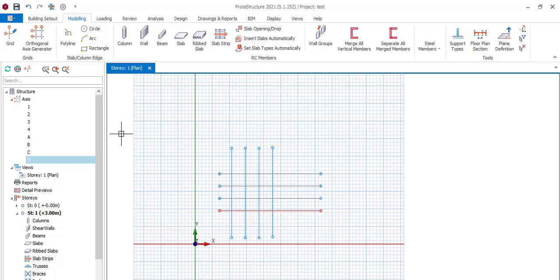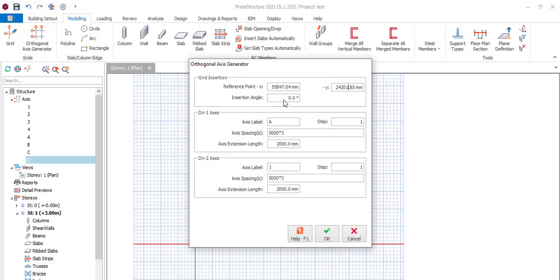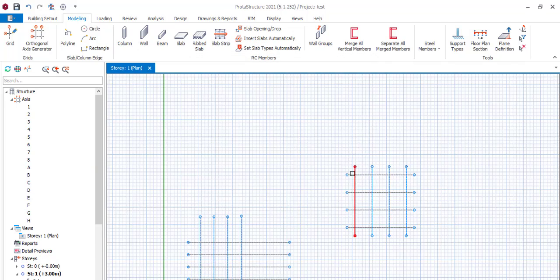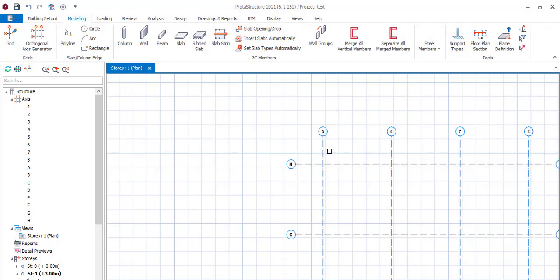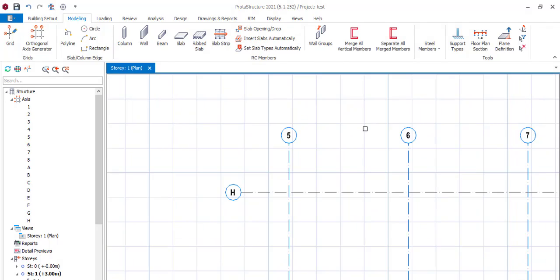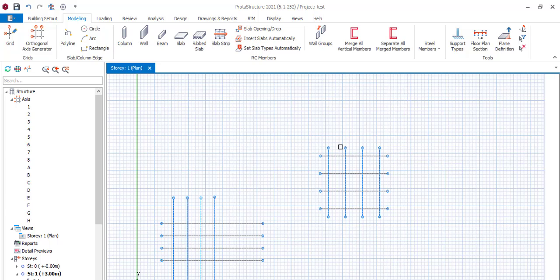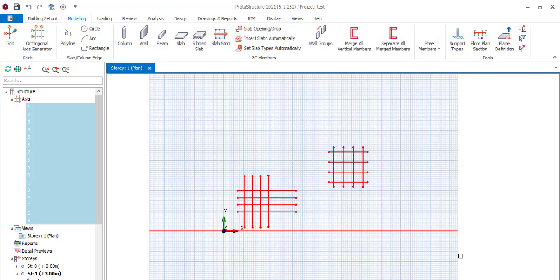The second method is by clicking on the 'Orthogonal Axis Generator'. Click on it, you see all the options. If it's okay by you, you say OK and it automatically generates your axis lines.